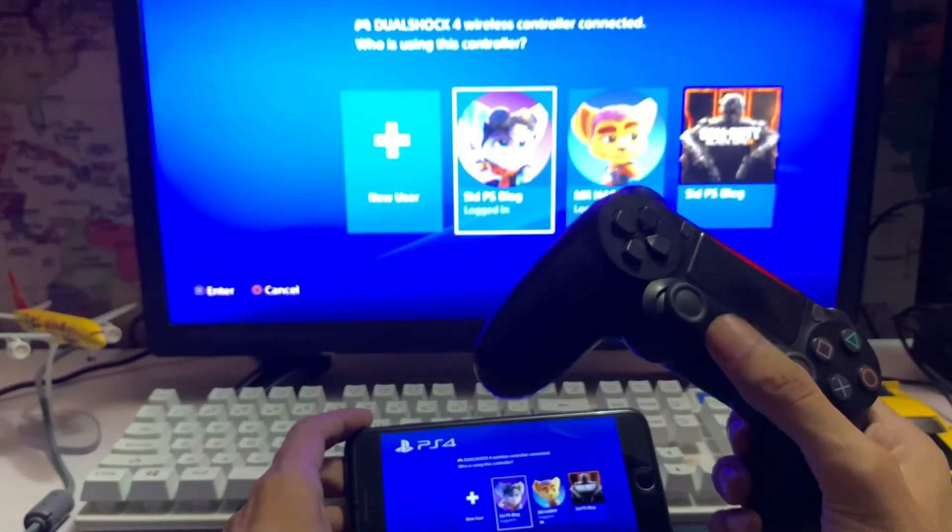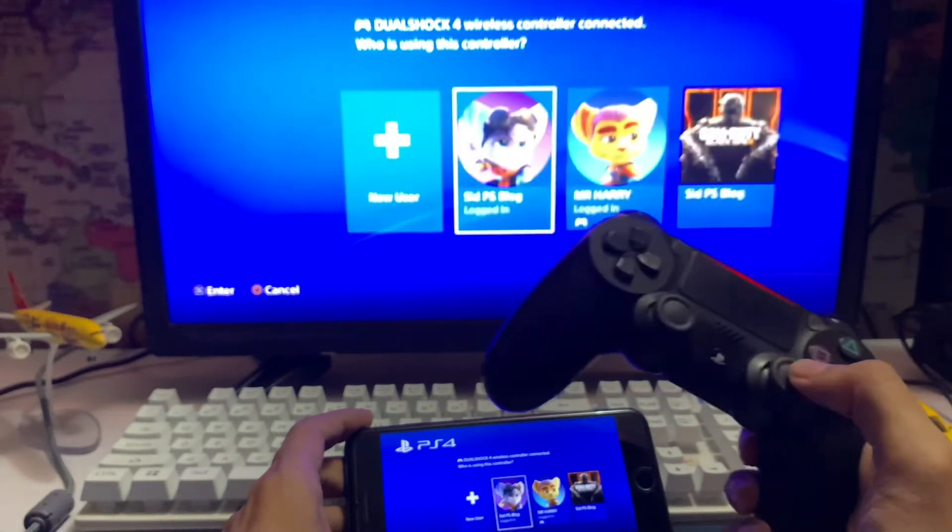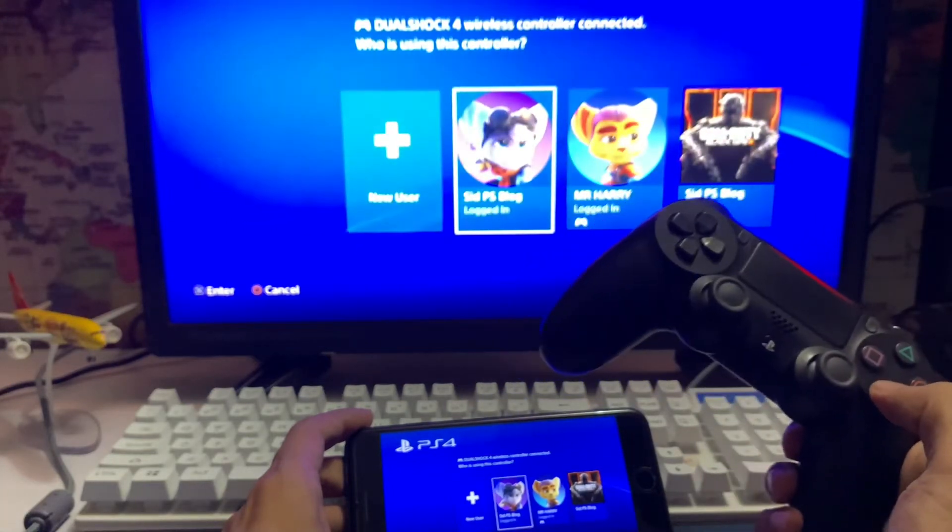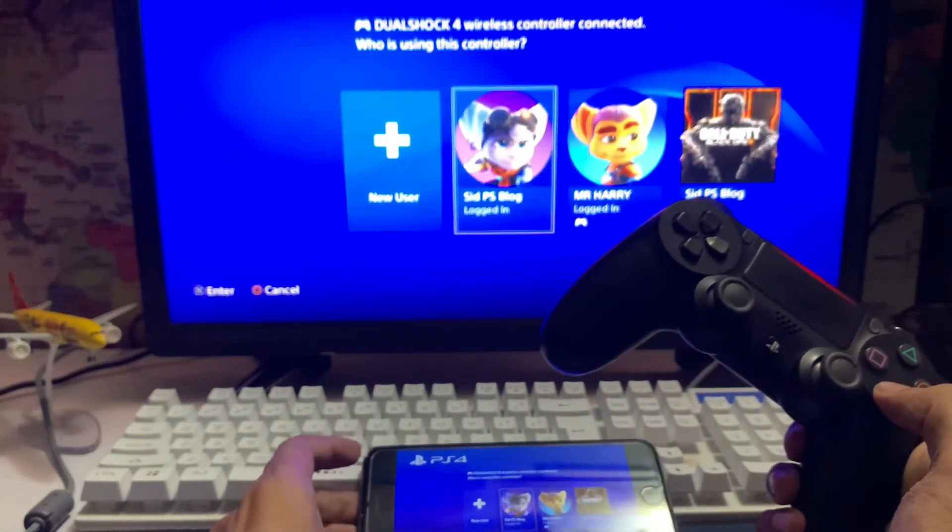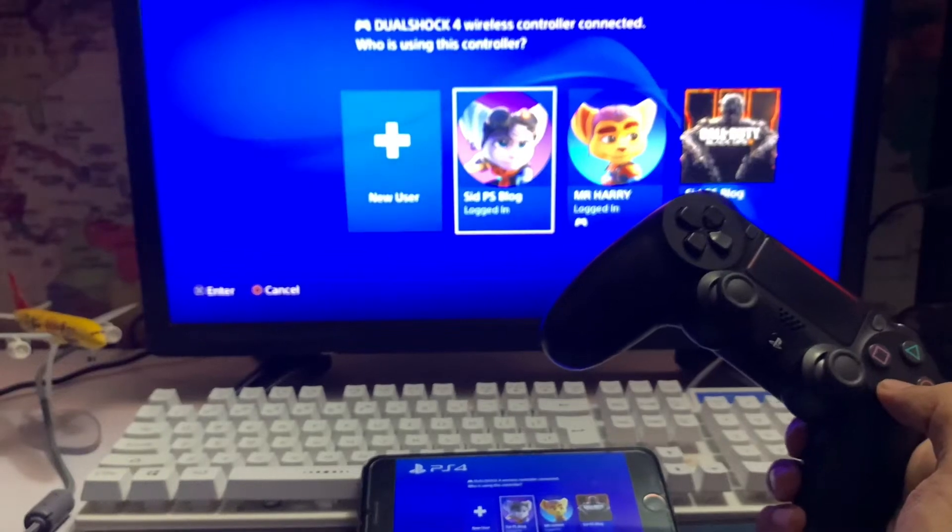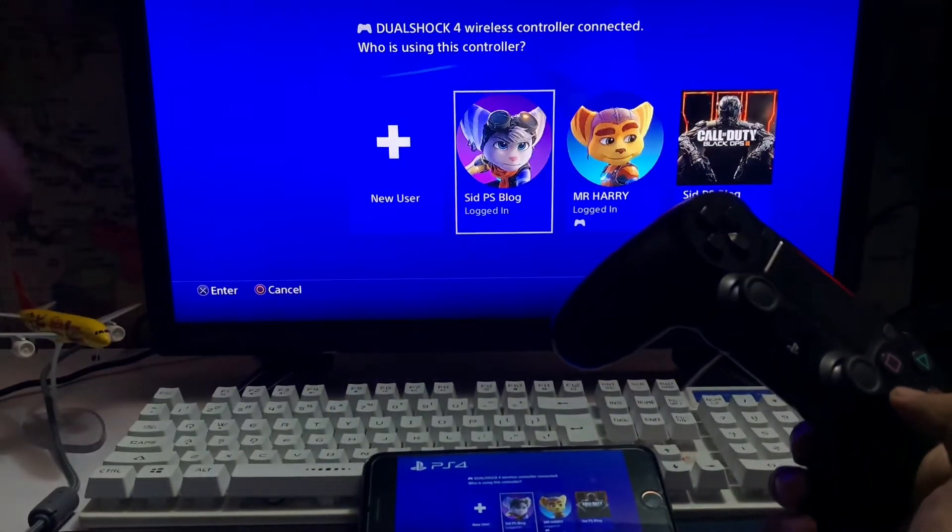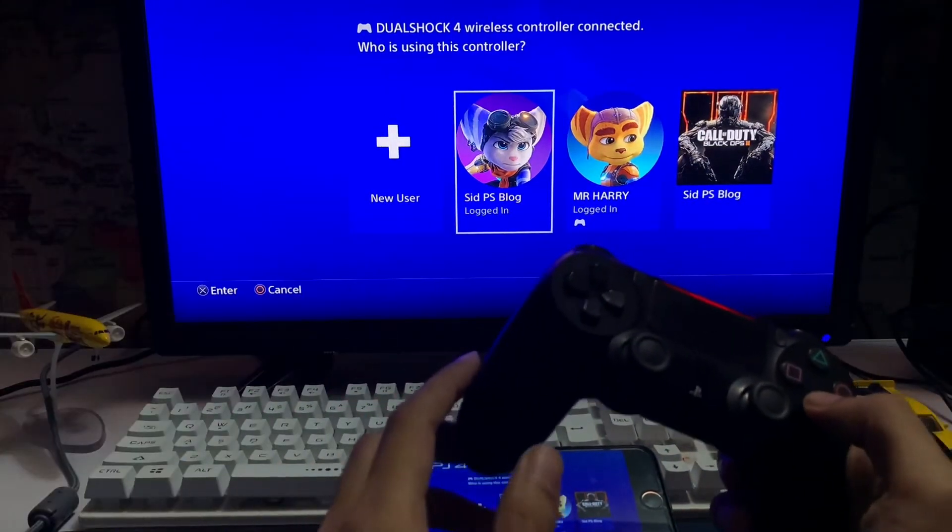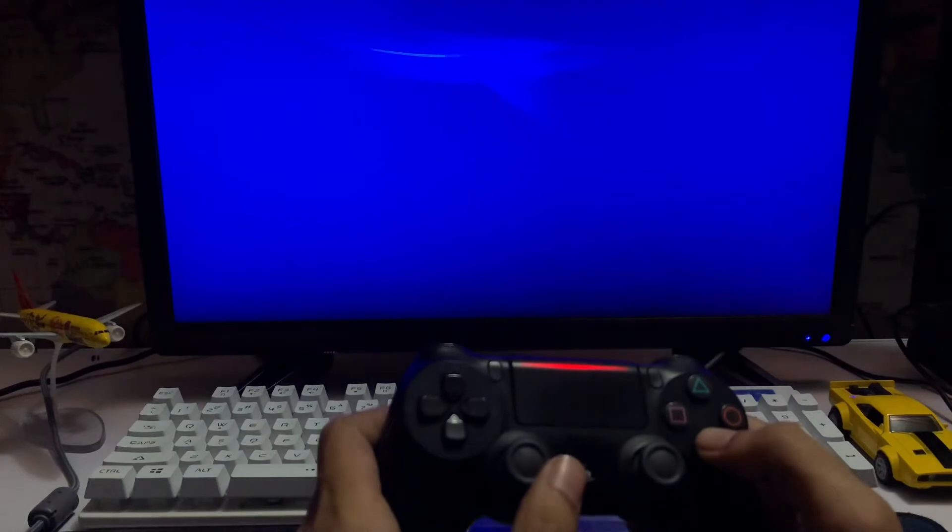Then you just jump to the second account. The one is not signed in, just jump to the second account. Here we are.